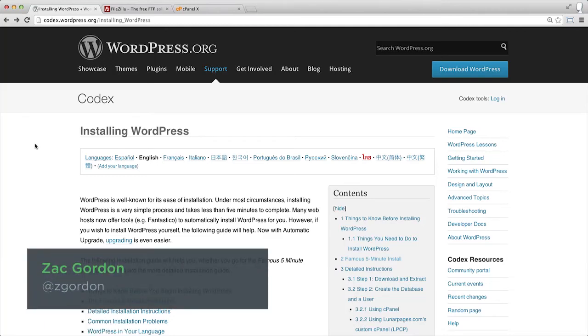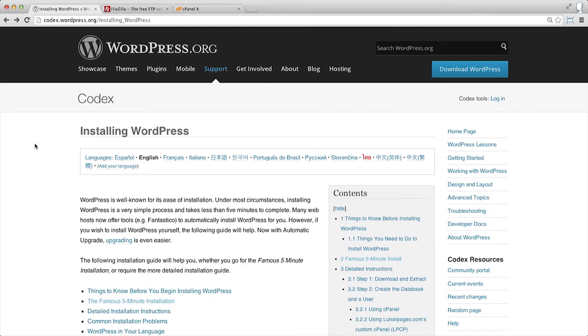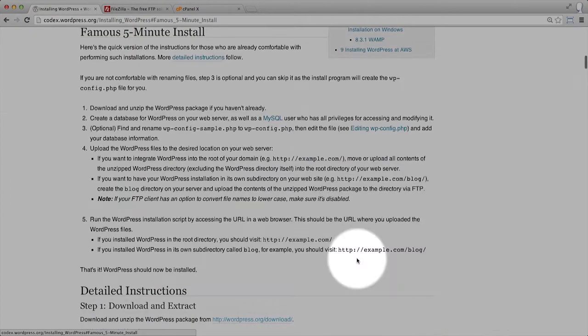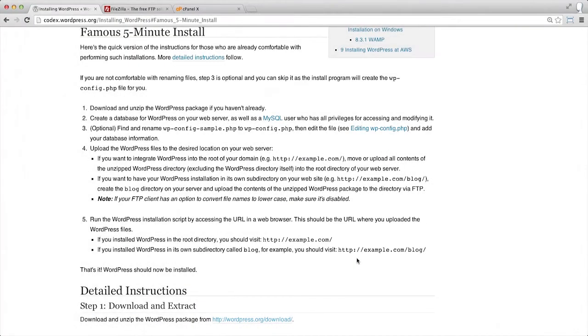WordPress has something it calls the famous five-minute install. This is the step-by-step manual process for installing WordPress on a server. If we come to the WordPress.org codex, we can see that on their installation page, they have a section that explains the process for this installation.